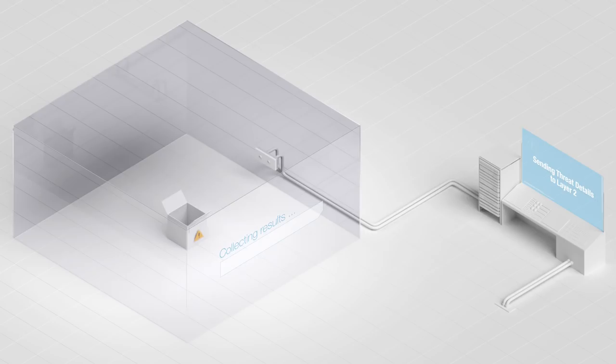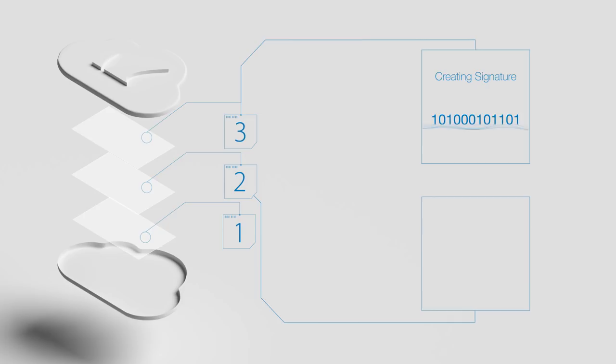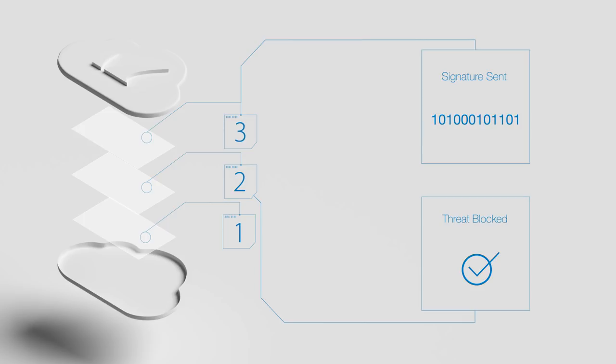It observes each file's behavior and scans over 900 different attributes, looking for any signs of malicious behavior. When a zero-hour or unknown threat is identified, Barracuda Advanced Threat Protection creates a signature specific to that threat and pushes the threat details to Layer 2. As a result, the next time that threat attempts to come into a Barracuda-protected environment, it is immediately identified and blocked.